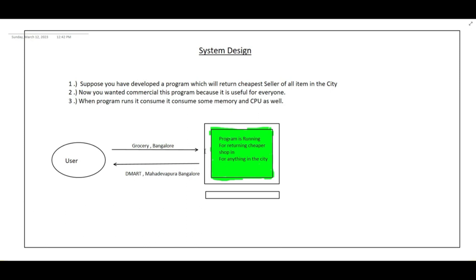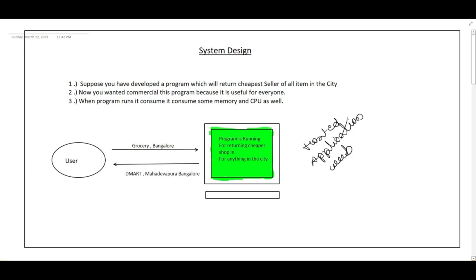So from this program I am getting a lot of benefits. Now I wanted to commercialize this application so everybody can get benefit and I can also earn some money. So I have web hosted this application. Now people can connect it and query like they want to buy a shirt from Mumbai. My application will return some response from which seller you can buy it that will sell very cheap.